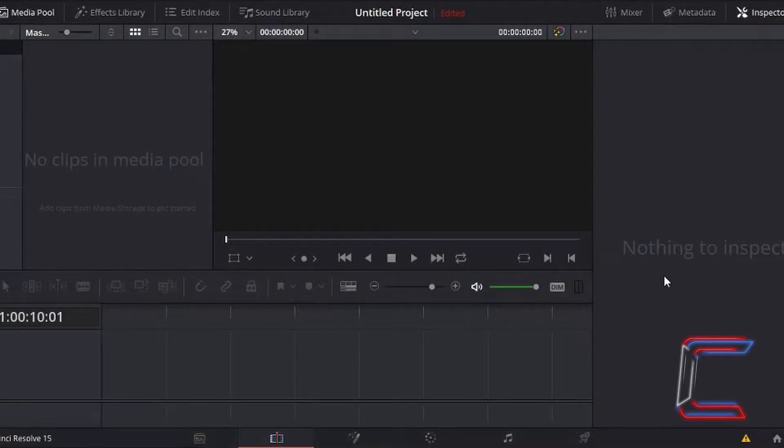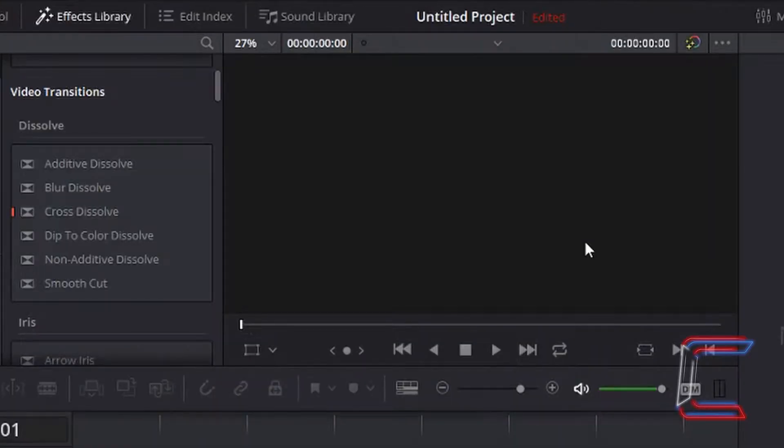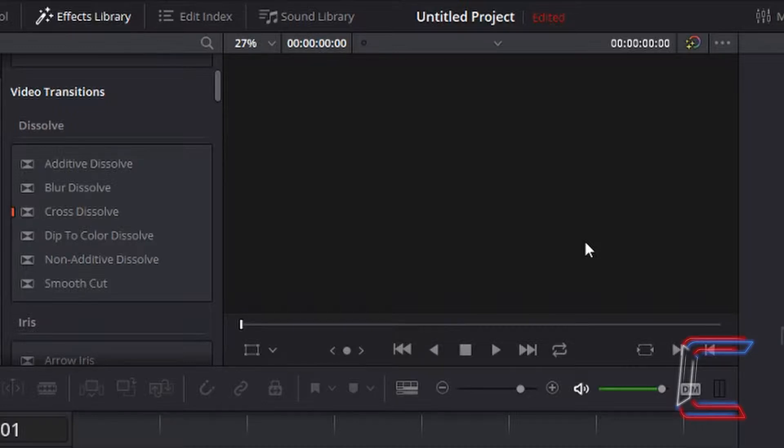What's going on everybody, it's Conti here with another video. Video transitions in DaVinci Resolve 15.